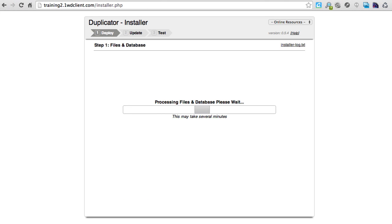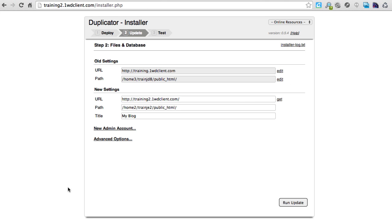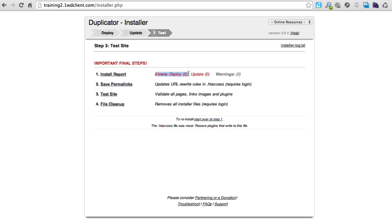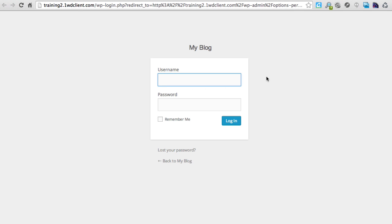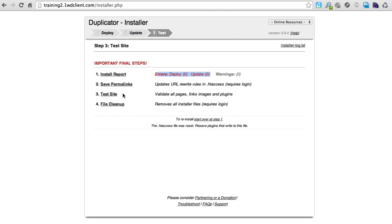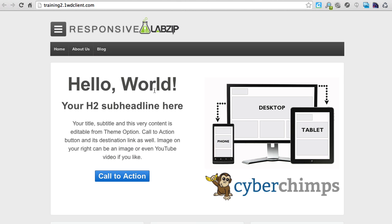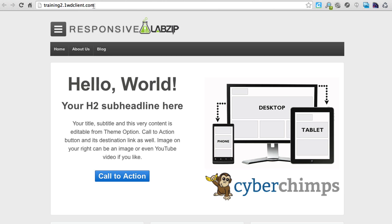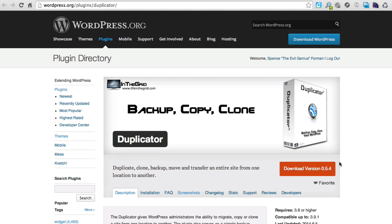One last warning, and now it's set up. I like to click 'Run Update' to make sure everything is functional with no errors — which we are, no updates needed. We can save the permalinks, which makes sure we can log in right away. Then you can test the site, which launches it so you can see it. And here we go — this is the exact site we cloned, except now we're at training2.1wdclient.com, and we can log in and use it as usual.